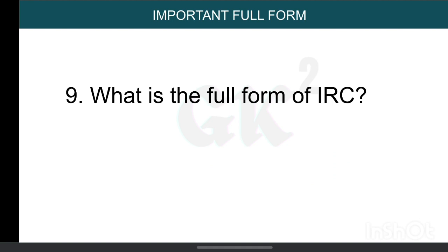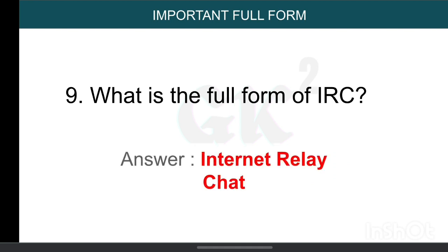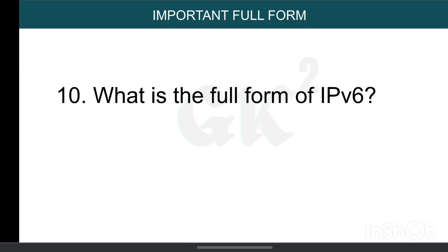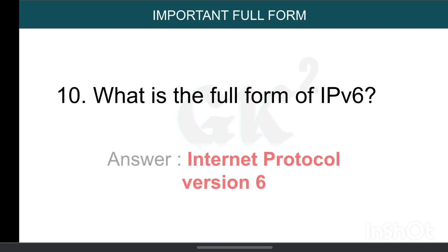What is the full form of IRC? Internet Relay Chat. What is the full form of IPv6? Internet Protocol Version 6.